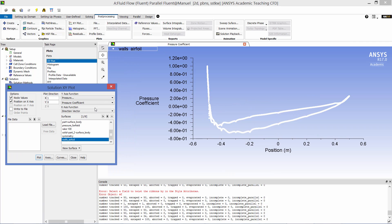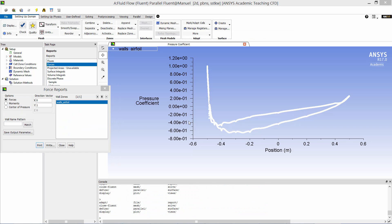And here's a plot of the pressure coefficient distribution on the top and bottom surfaces of the airfoil.